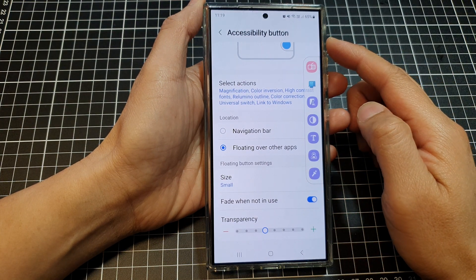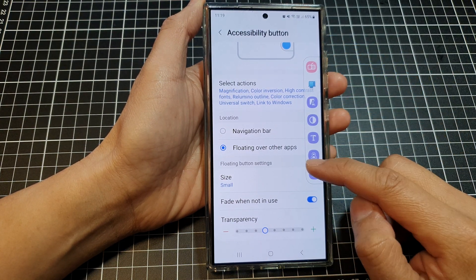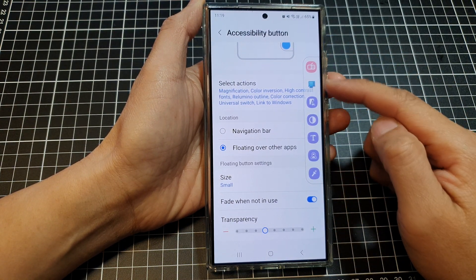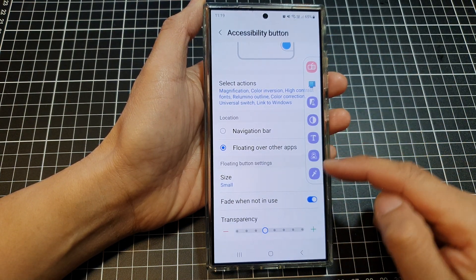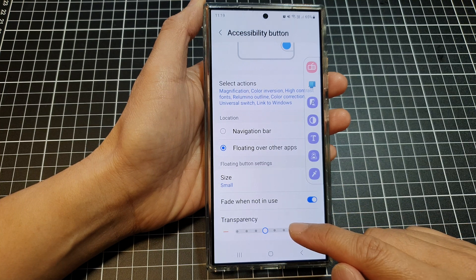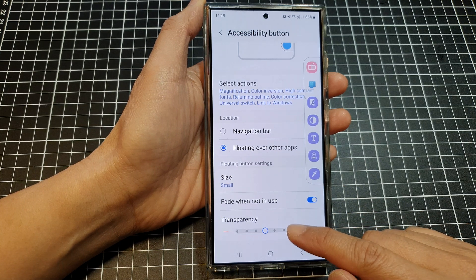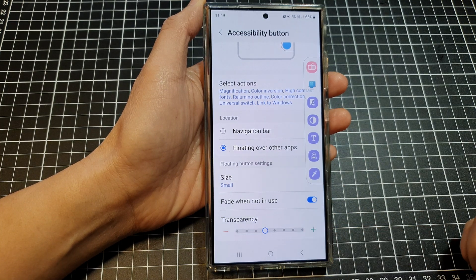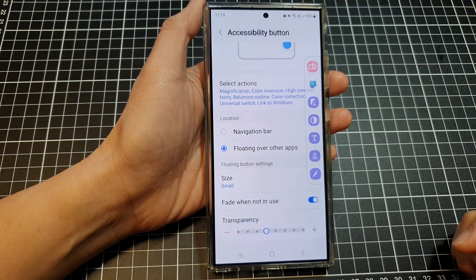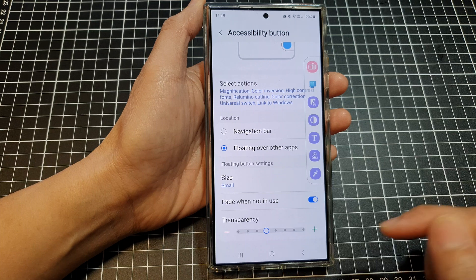How to customize the floating accessibility buttons, size, fade and transparency on the Samsung Galaxy S24 series.